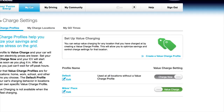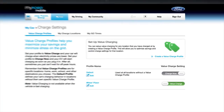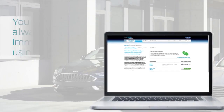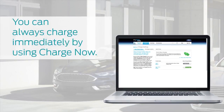Your vehicle will now charge at the lowest possible rates for this location. Remember, you can always charge immediately by using Charge Now.